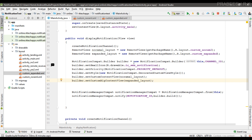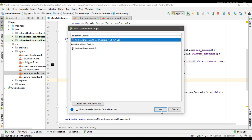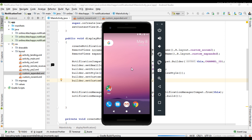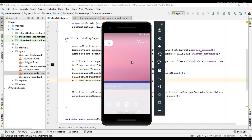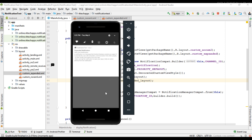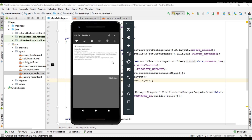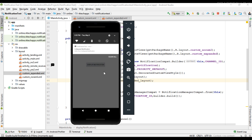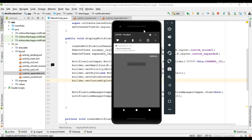Now we have set custom layouts for the notification, so we can test it. I run the project on the virtual device. This is the custom layout for the expanded notification — here you can see the notification title is 'expanded notification'. Now I collapse this notification, and this is the layout that represents the notification in its normal form — here the title is 'collapsed notification'.